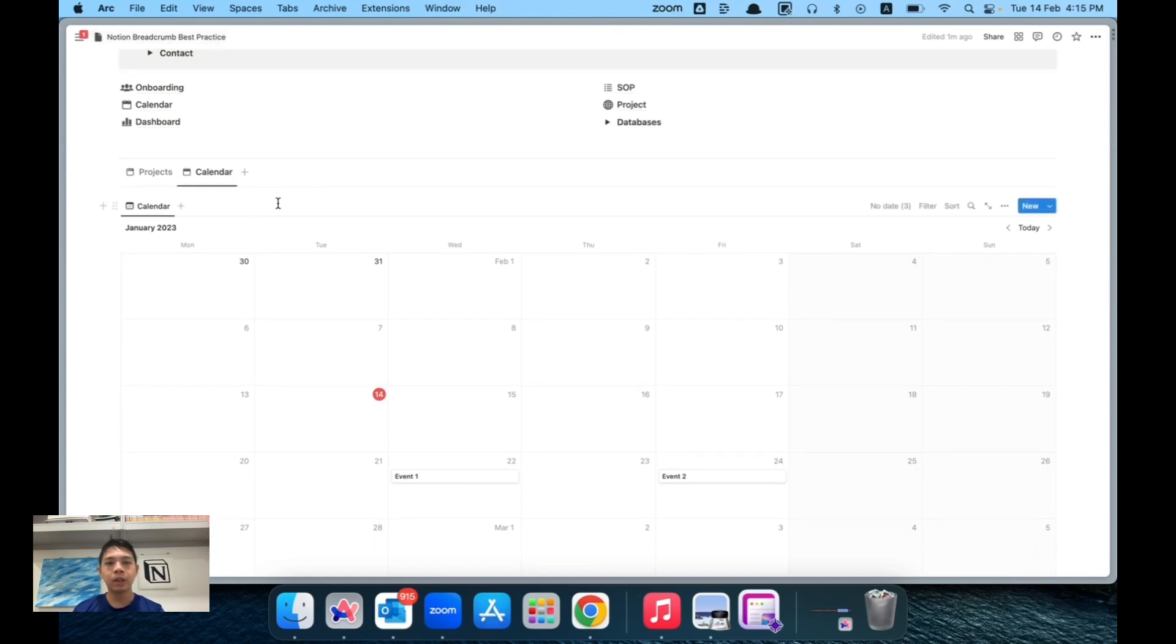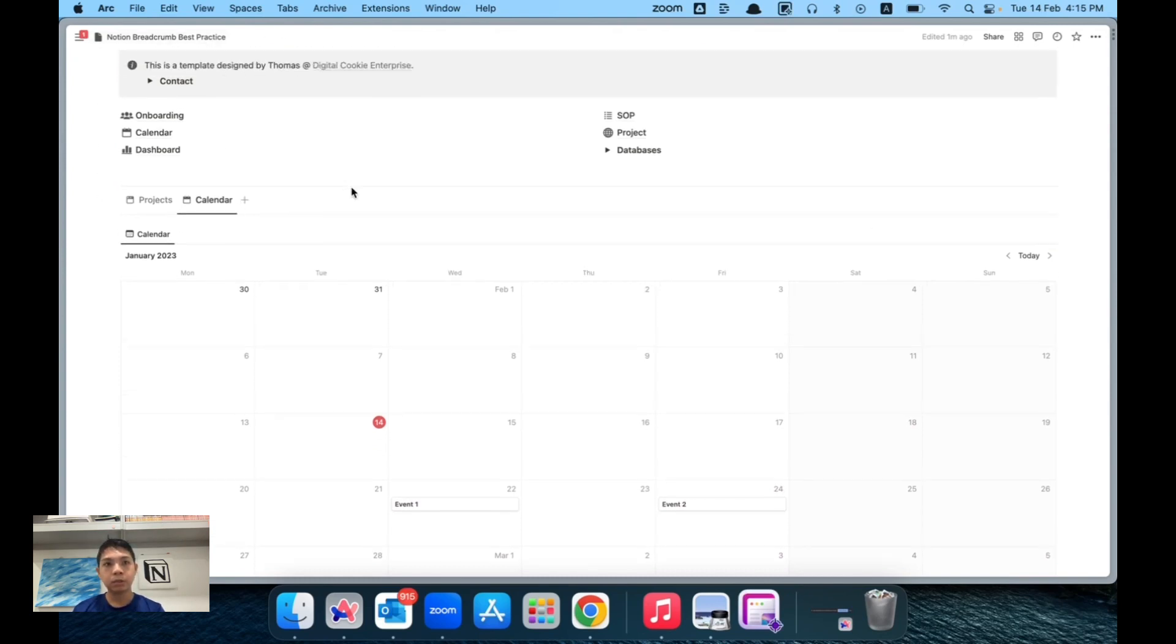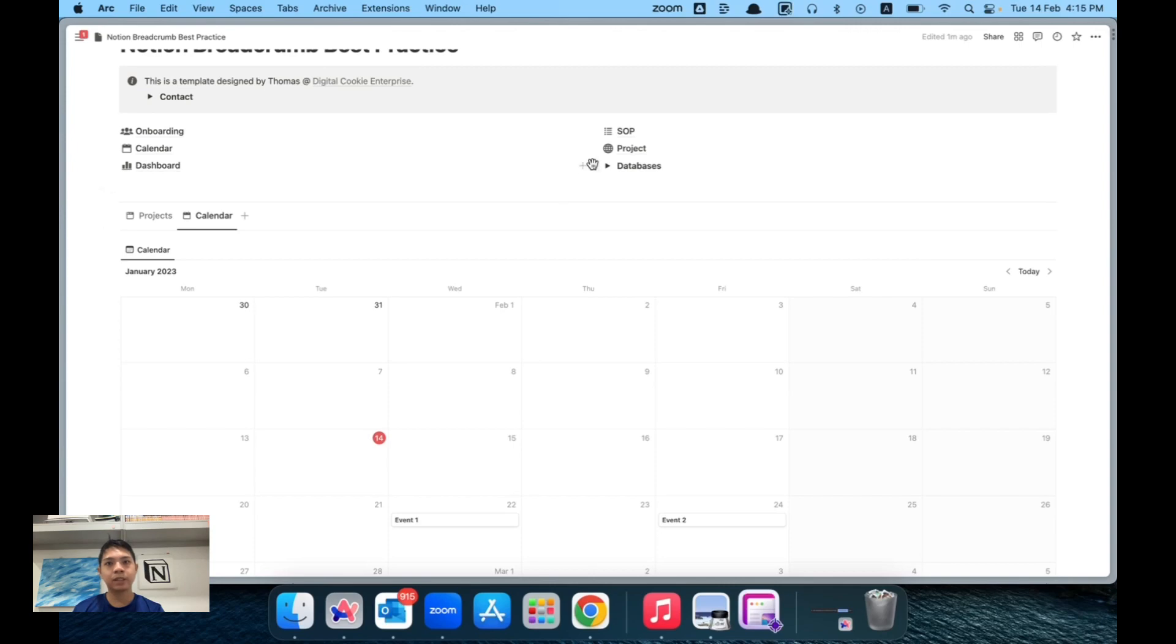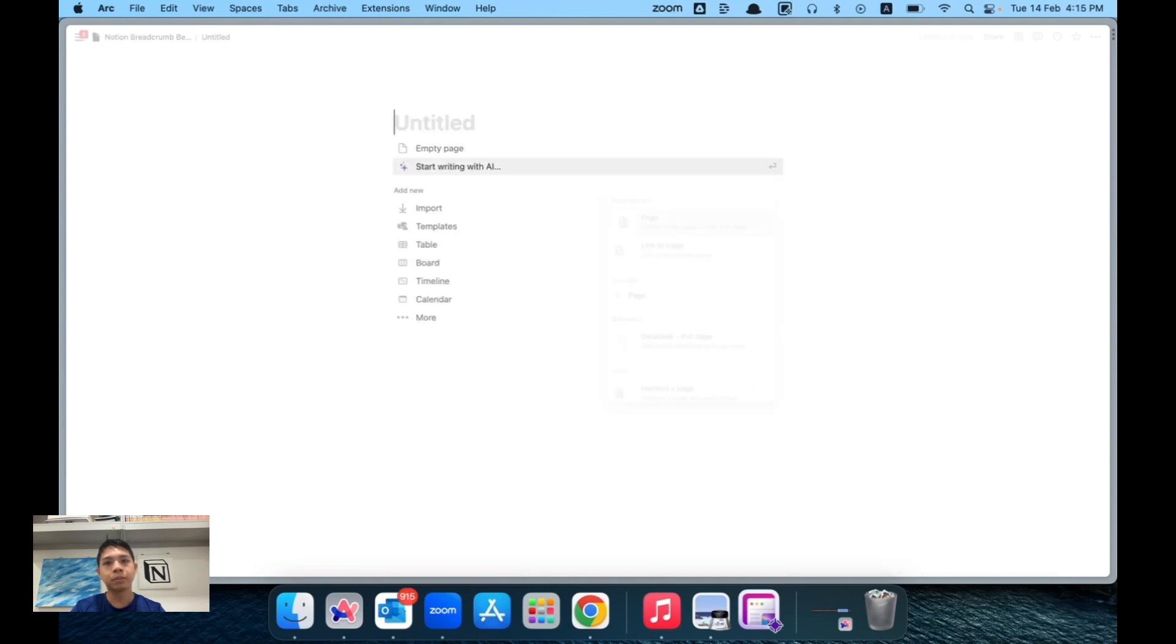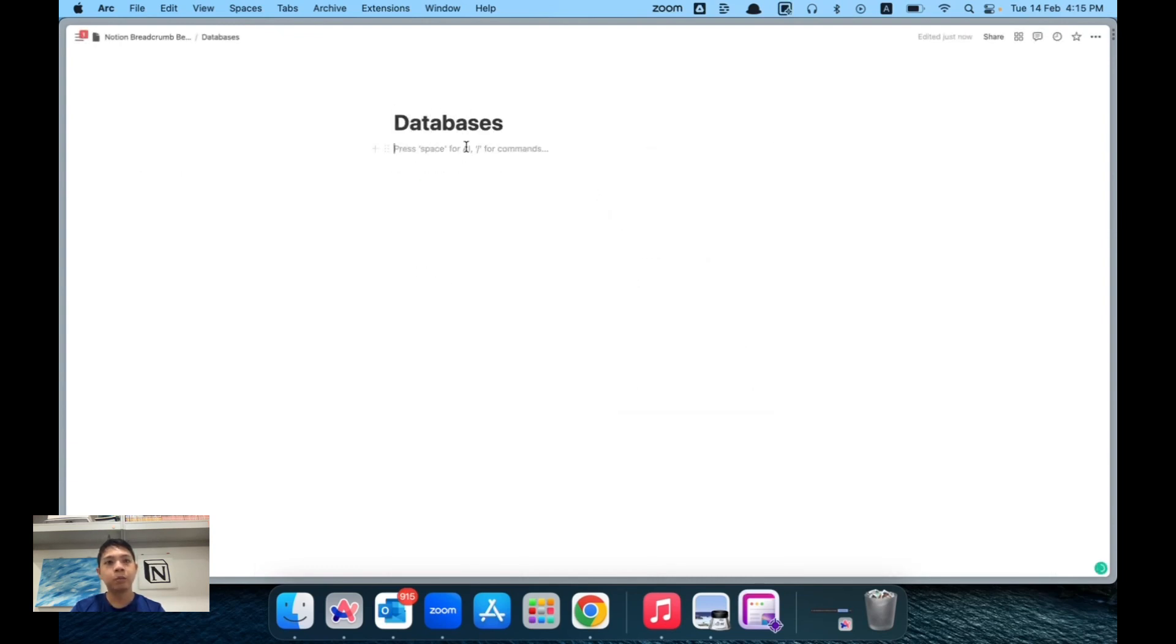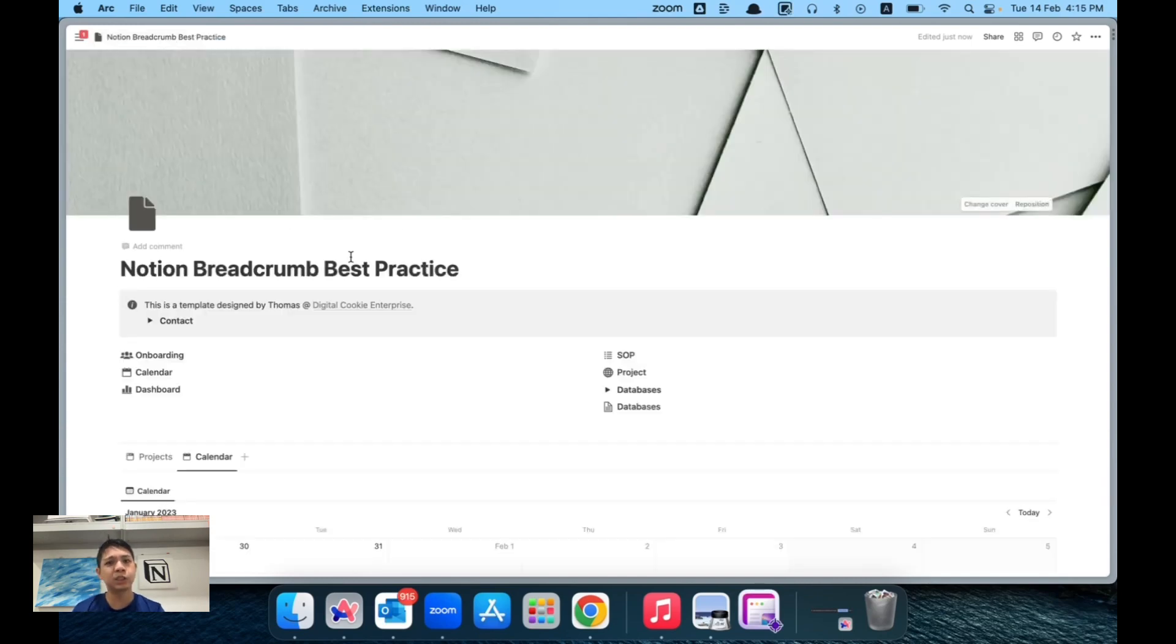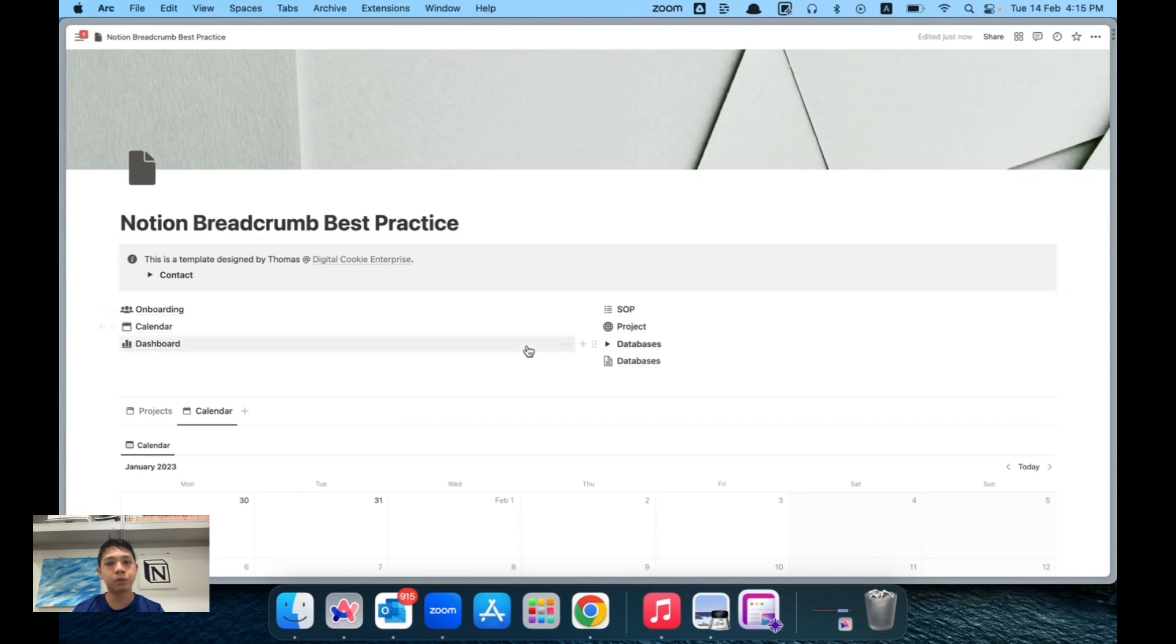The reason why this works is that instead of having a database inside a page—what I used to do is something like this: a database page where I will store all my databases. What happens in this case is that we include additional tabs to go through.